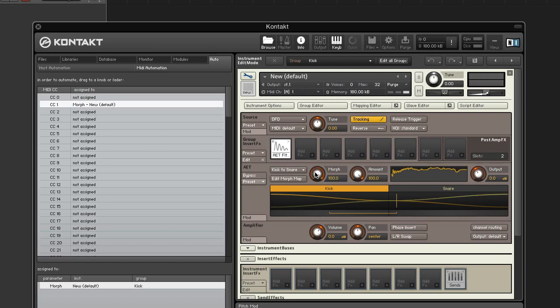Now play your kick while moving the mod wheel and hear your kick morph into a snare in real time.